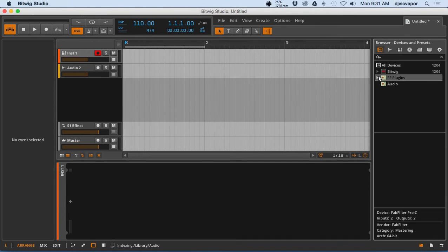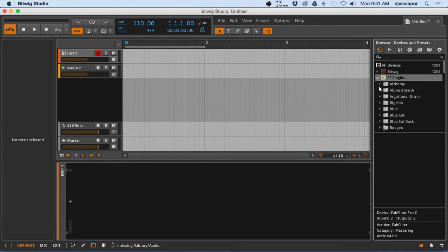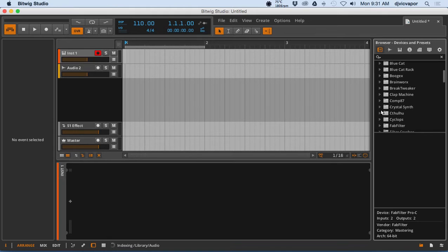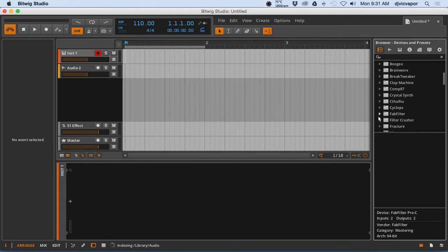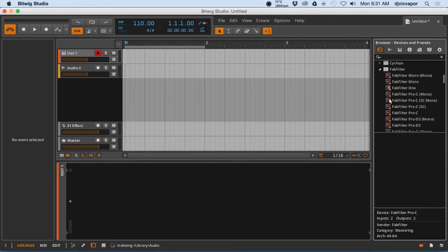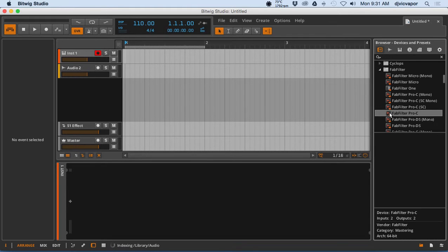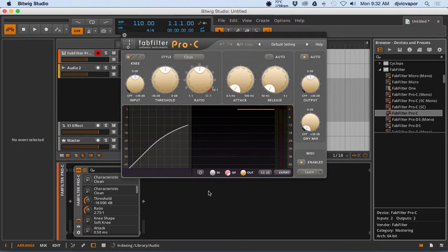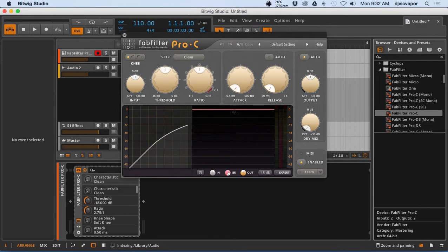And then when you come back here, as they're added, they're available for you right here. So let's take a look at adding one. I'm going to use the triangle button, open it up. We'll grab the Fab Filter Pro C. Now I can double-click it or I can just drag and drop.